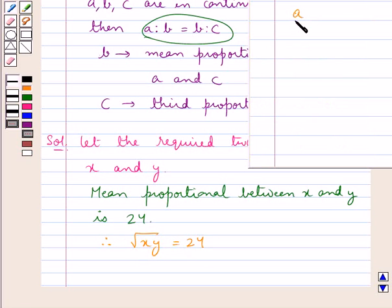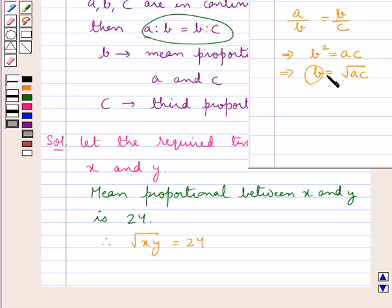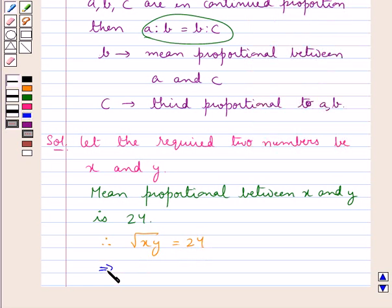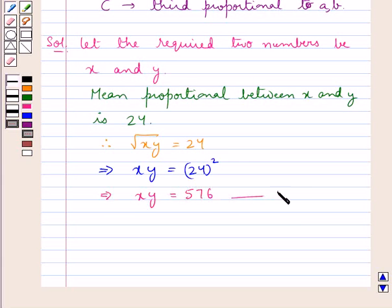Since A upon B is equal to B upon C when A, B and C are in continued proportion, this gives us B² = A·C, or B = √(A·C). So the mean proportional equals the square root of the two numbers. Therefore √(X·Y) = 24, which means X·Y = 24² = 576. Let this be result 1.